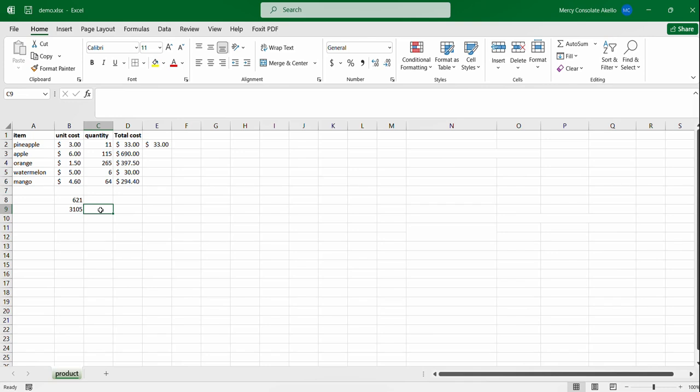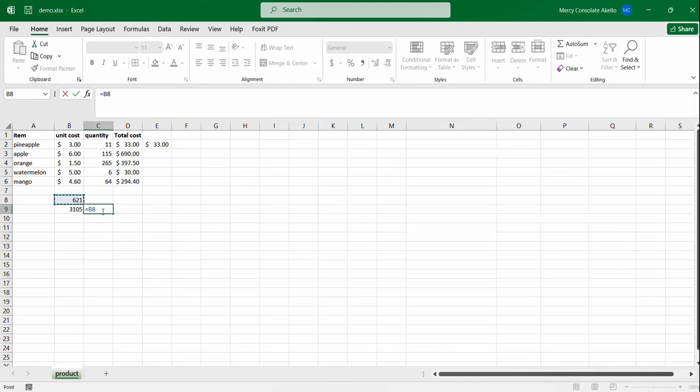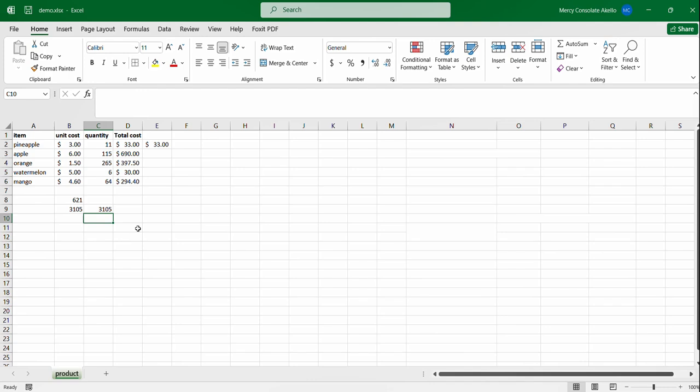So to prove that we're going to get the six to one which we initially got, times five, and then press enter and you get the same output. So that is how you can use the product function with Excel.